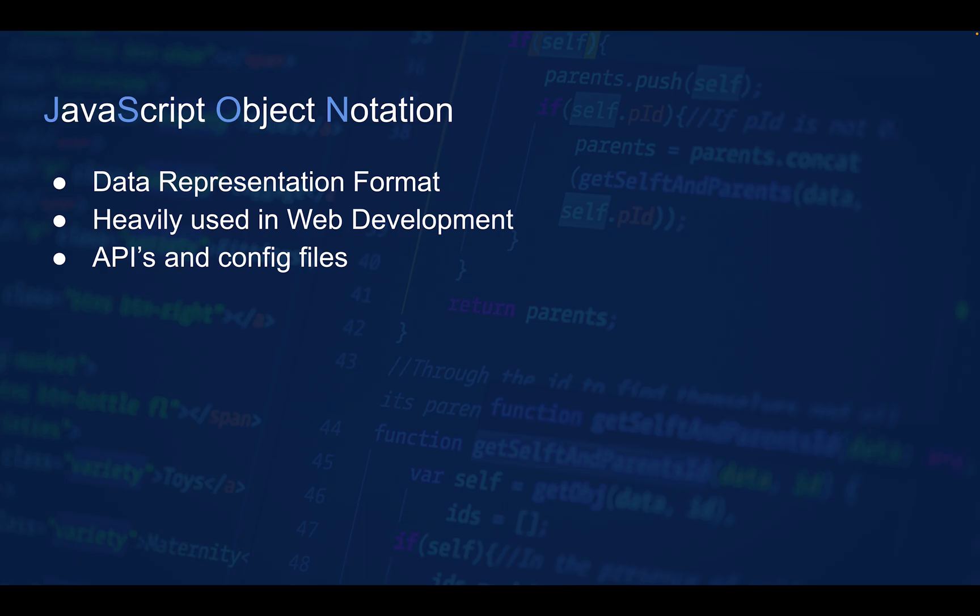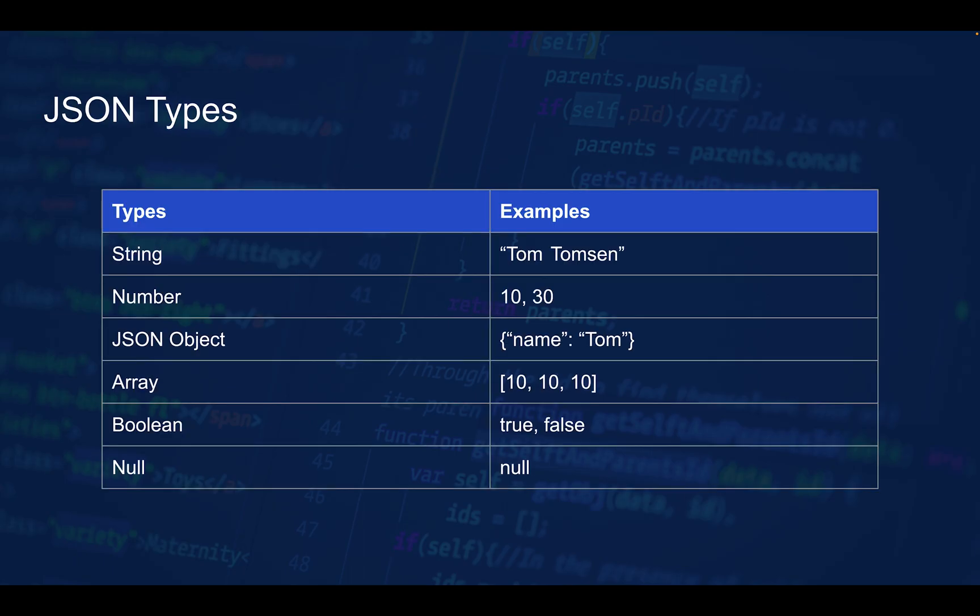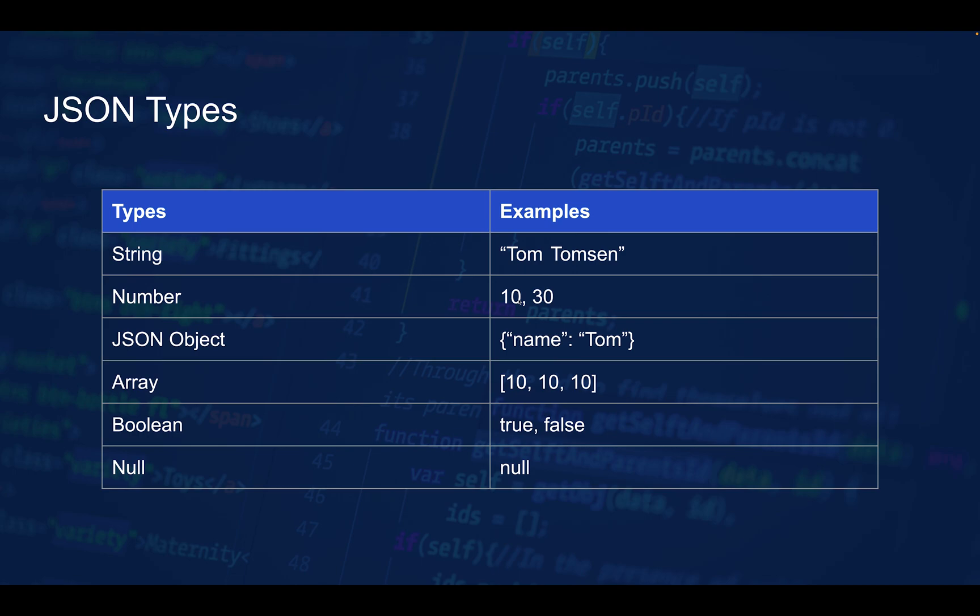The way JSON works is that there are certain types you can use, and a JSON object is divided into a collection of name-value pairs. We'll see an example in a second. The types you can use in JSON include strings, which you'll know from programming. Then we have numbers - for example, 10 and 30. It can also be decimal numbers.